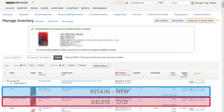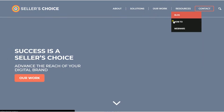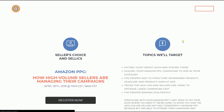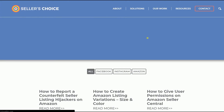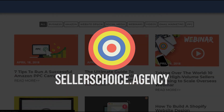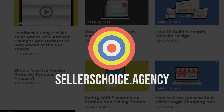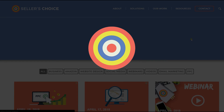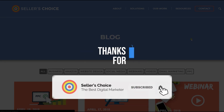So there you have it — those are the steps for changing the condition of a product in Amazon Seller Central. We have a lot of tutorials and webinars with advice on how to run and apply techniques for your e-commerce business. Visit our site at sellerschoice.agency to browse our compilations of webinars, tutorials, and blogs, and don't forget to hit the subscribe button. See you soon!